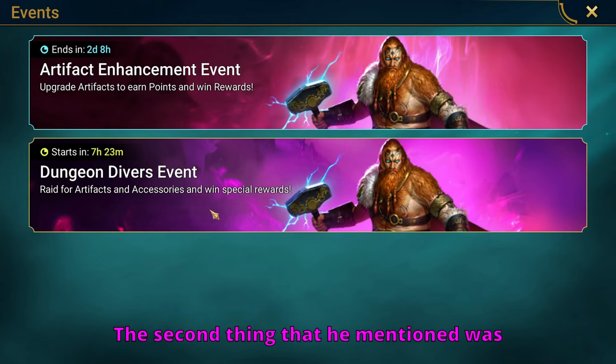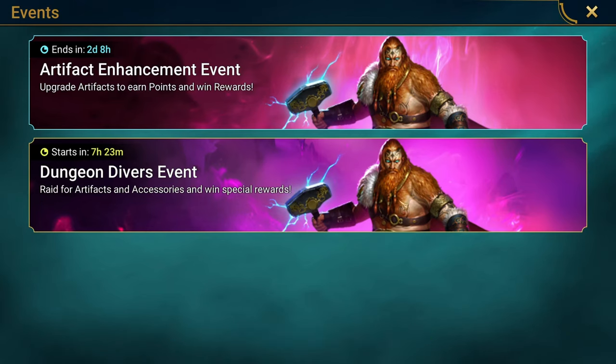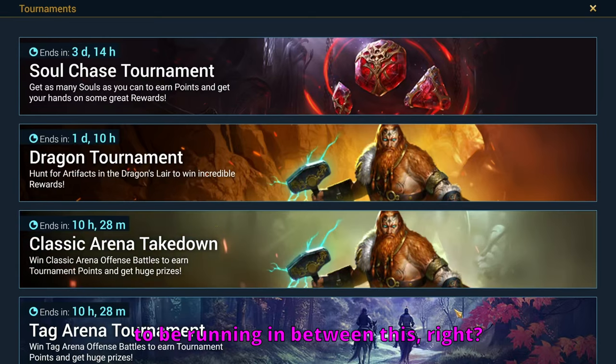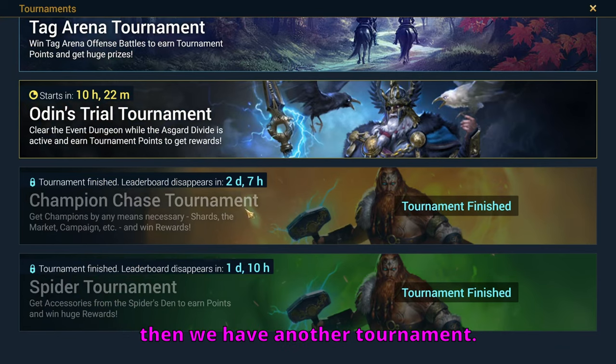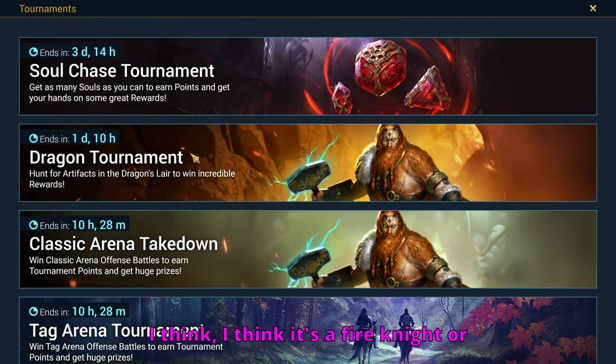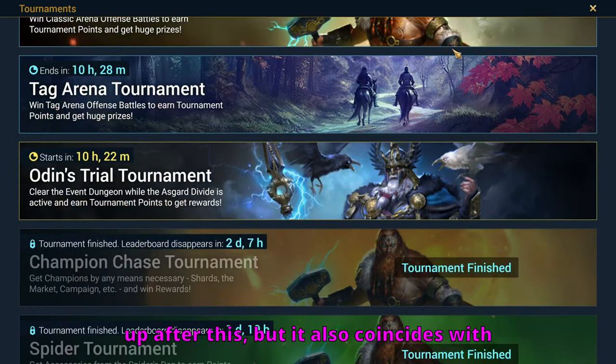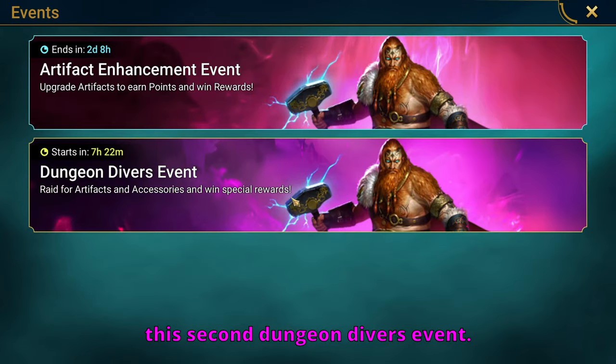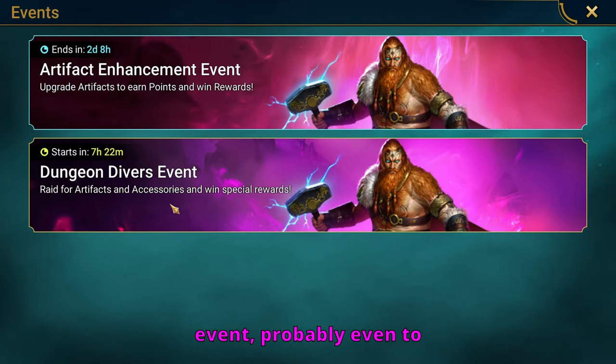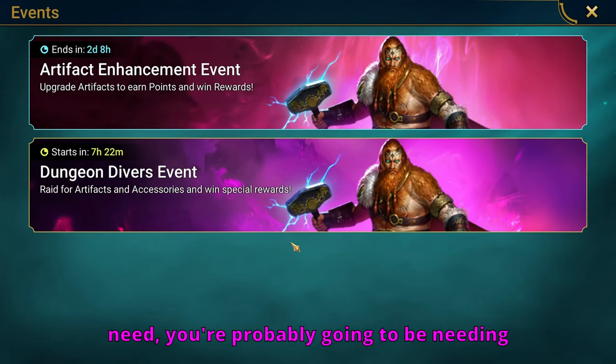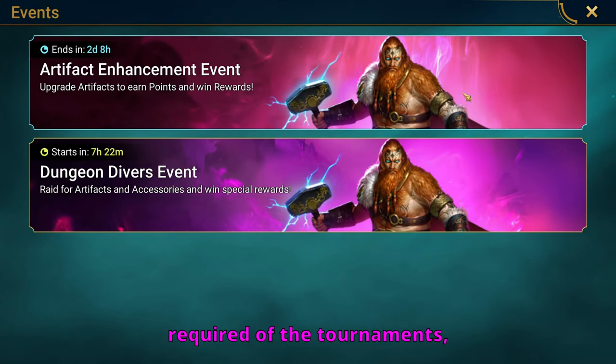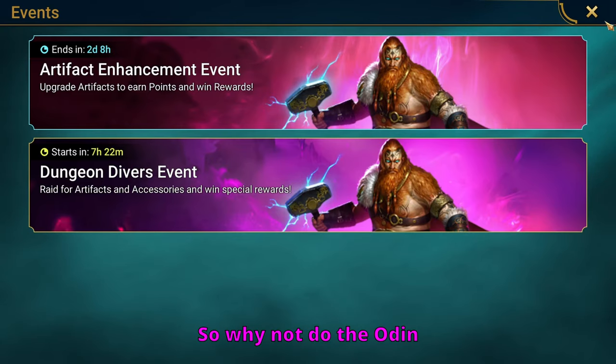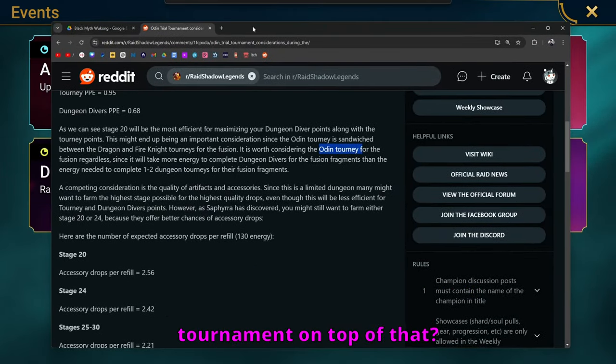The second thing that he mentioned was dungeon divers usually takes a lot more to complete than just the two dungeons that are going to be running in between this. So we have the dragon tournament. And then we have another tournament, I think it's a fire knight or ice golem, one of those that's going to be coming up after this, but it also coincides with this second dungeon divers event. So why not do the Odin tournament on top of that?